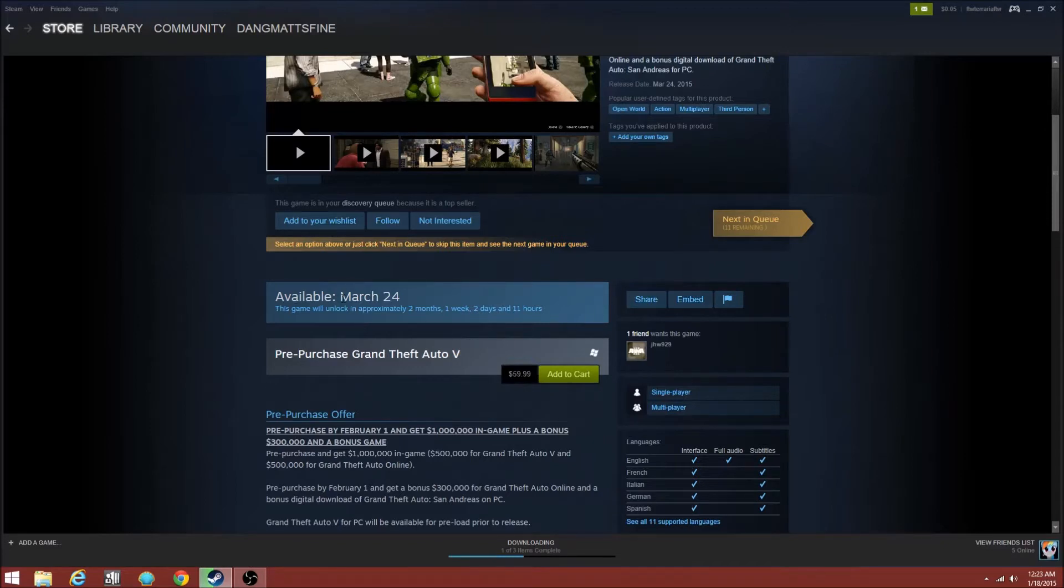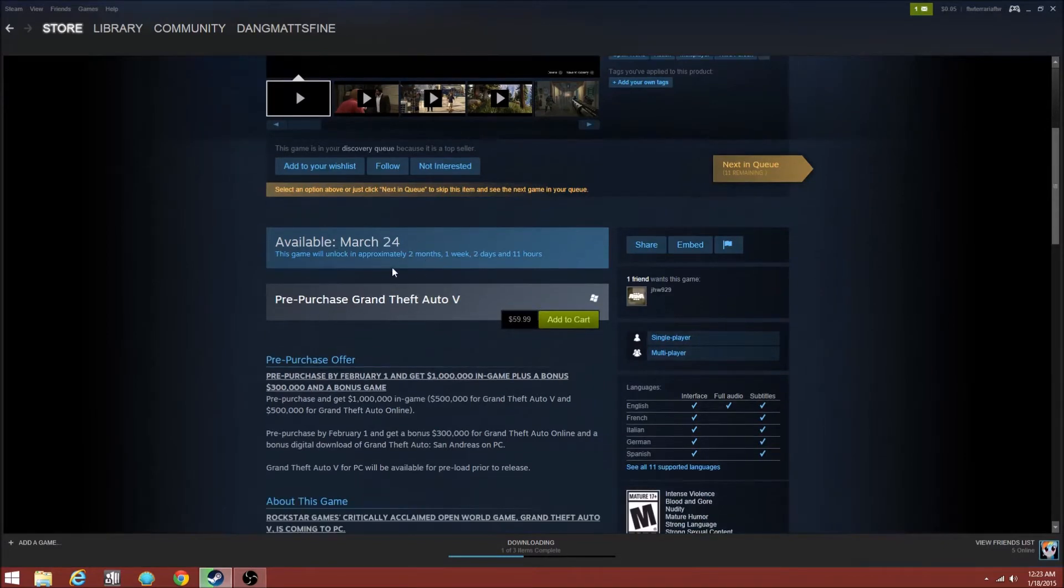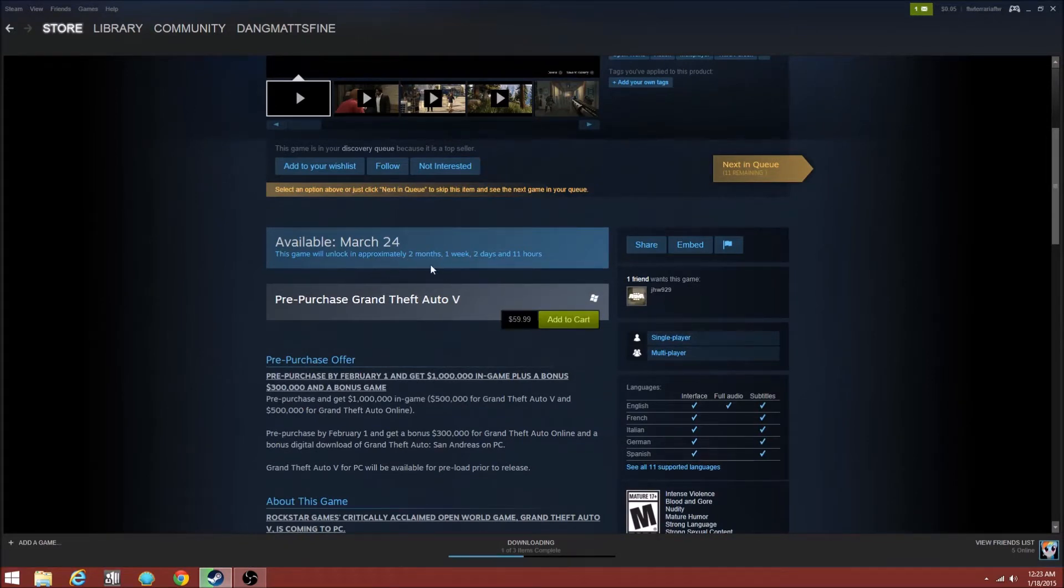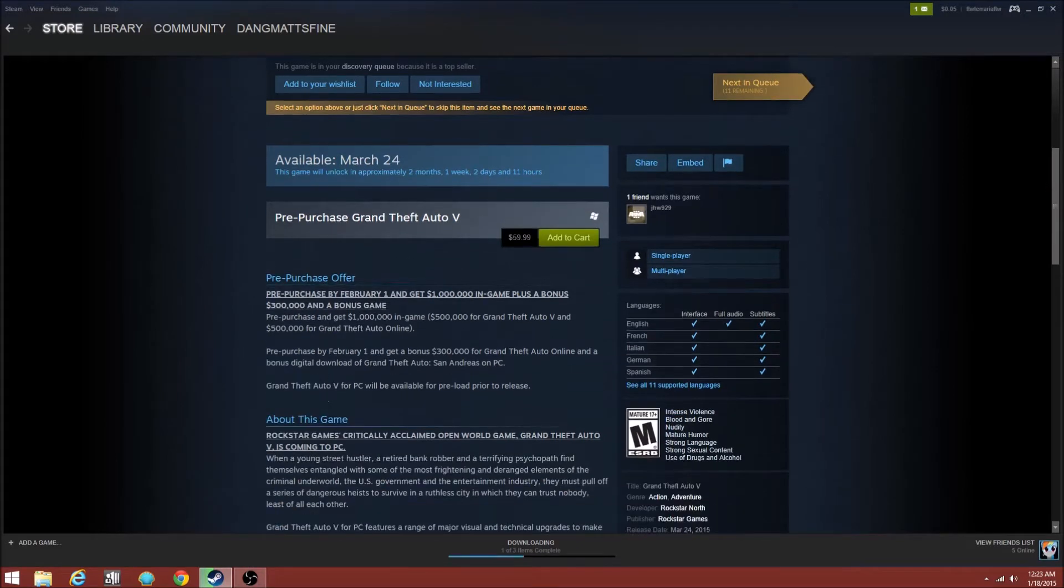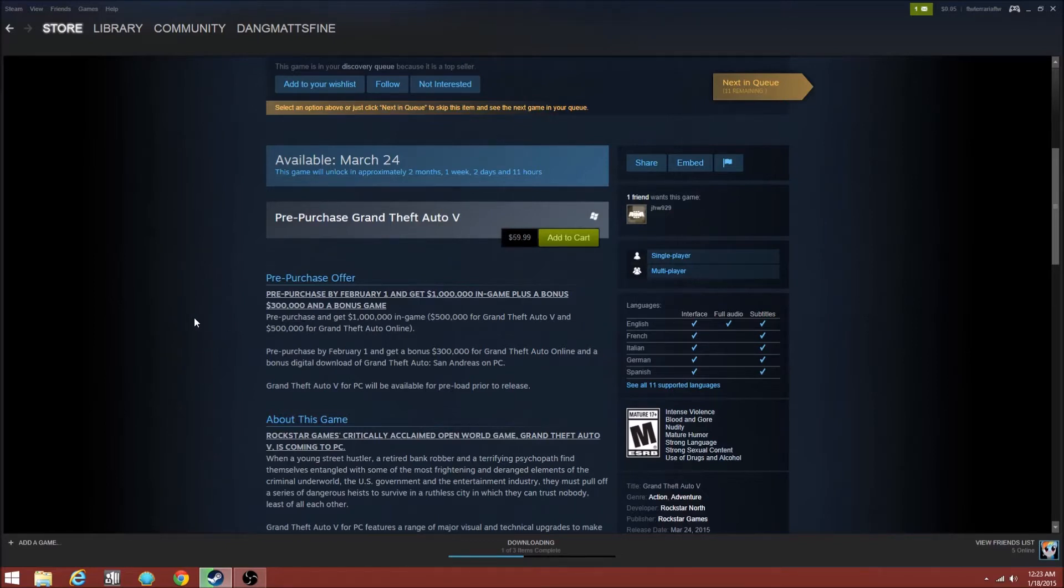So as you see, it is available March 24th. When you preorder it, it will be here in approximately 2 months, 1 week, 2 days and 11 hours. Then you will get a million dollars in single player and 500 grand in multiplayer.